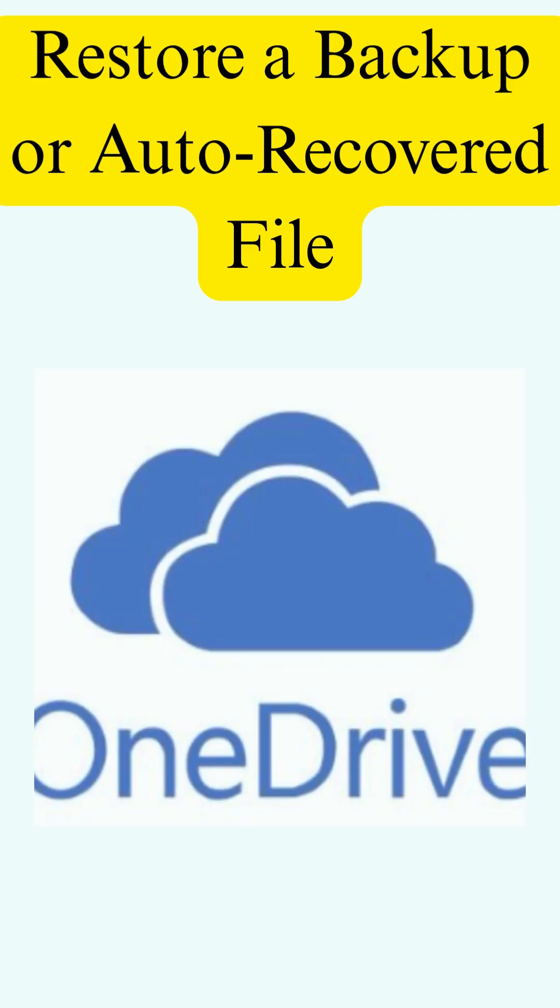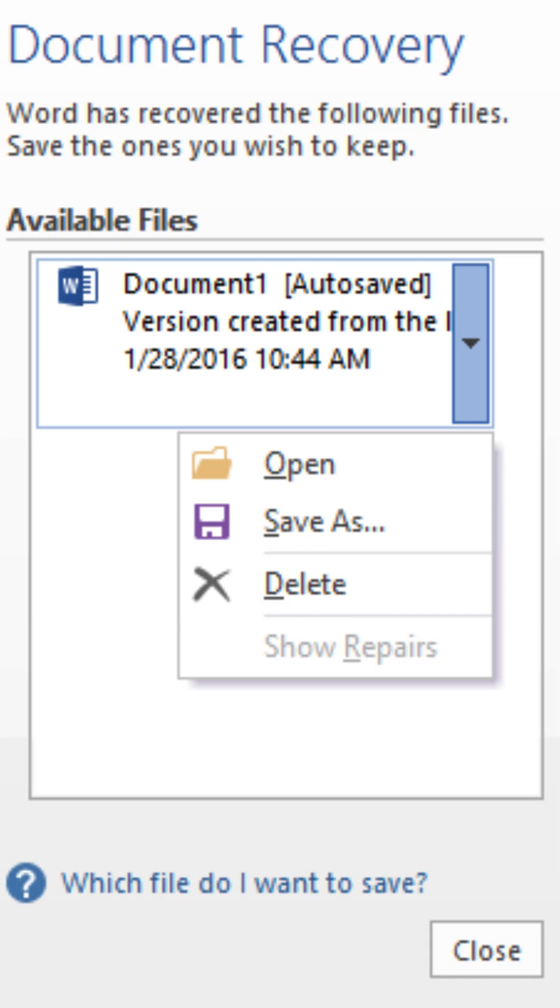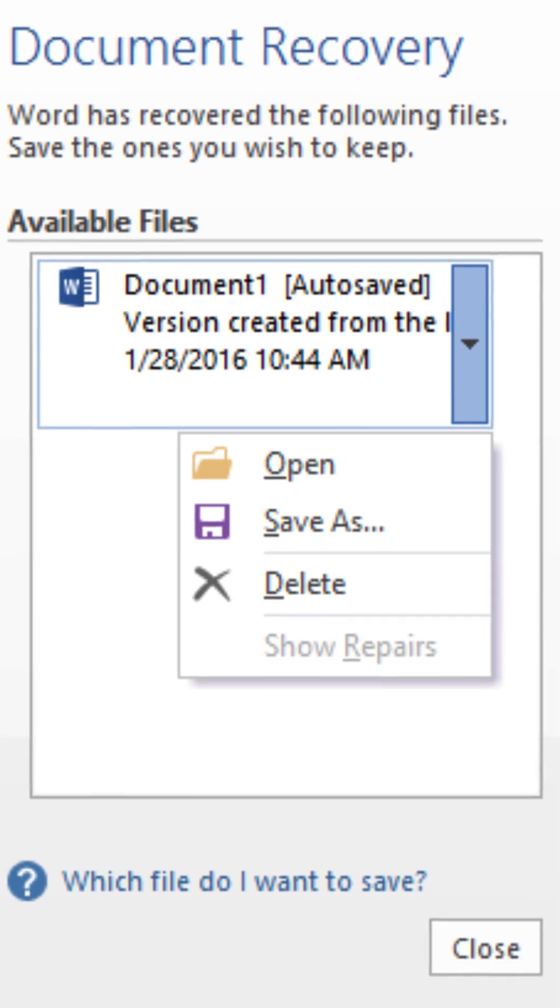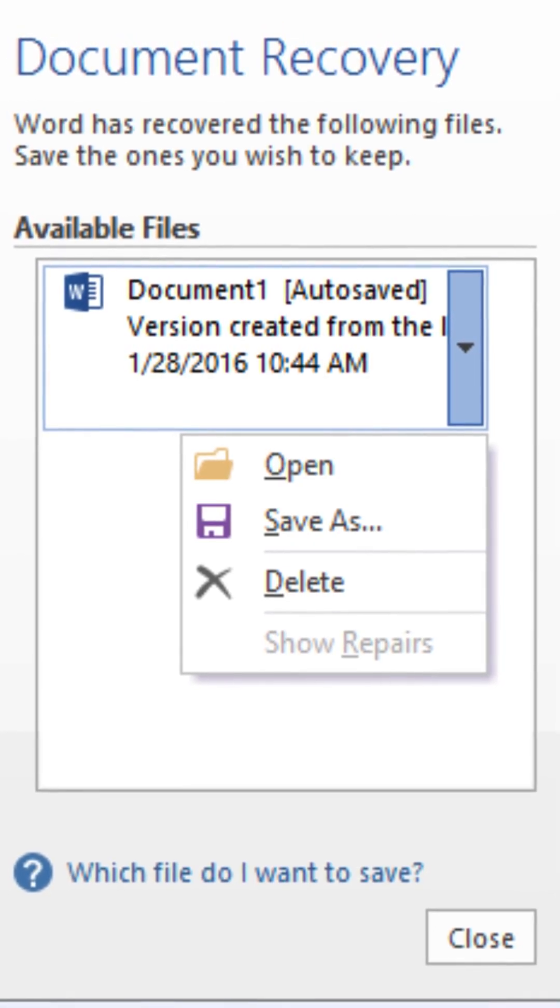Step 4. Restore a backup or auto-recovered file. Check for previous versions in OneDrive, Google Drive, or Excel's auto-recovered folder. You might find a usable copy there.